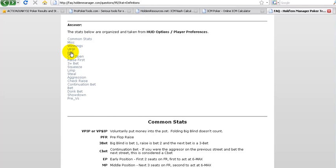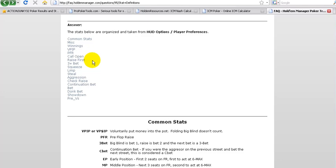PFR, preflop raise. Call open is what most people refer to as a cold call. That means when there's one raiser before you and you just call it cold, you don't raise it. You just call normally in position. They've coined it here call open. A lot of people you'll probably hear refer to it as a cold call.